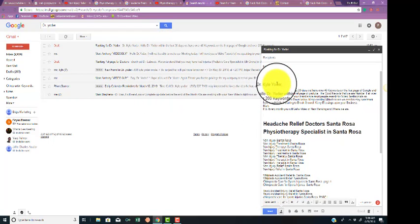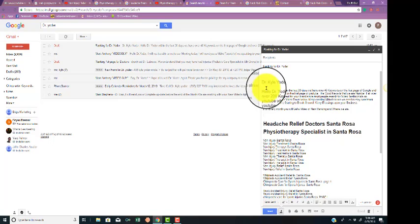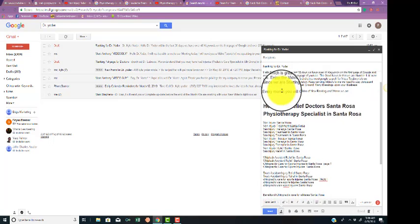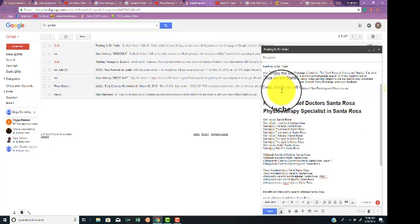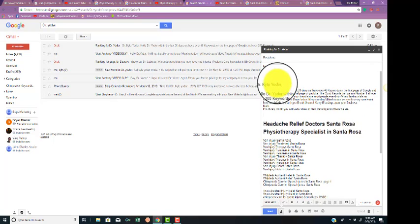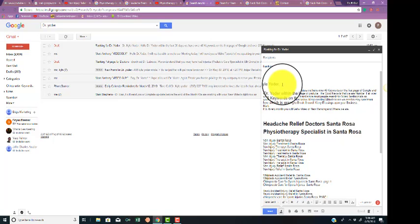Hello, Dr. Yoder. This is Mark. I just wanted to show you we have over 43 keywords on the first page of Google. This is actually really good since we just started about 30 days ago. I'm really excited about that.